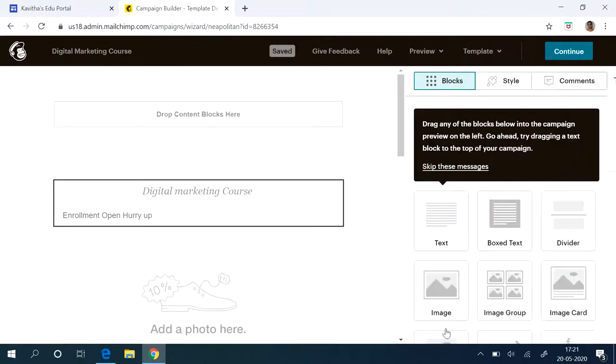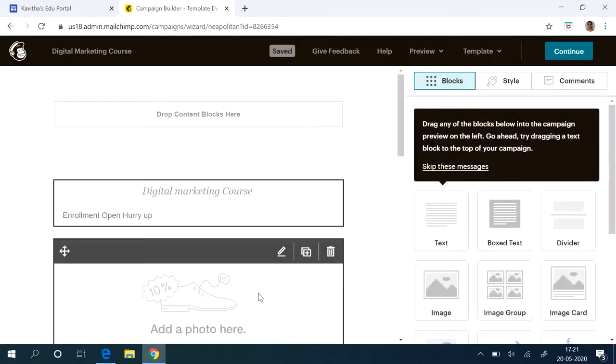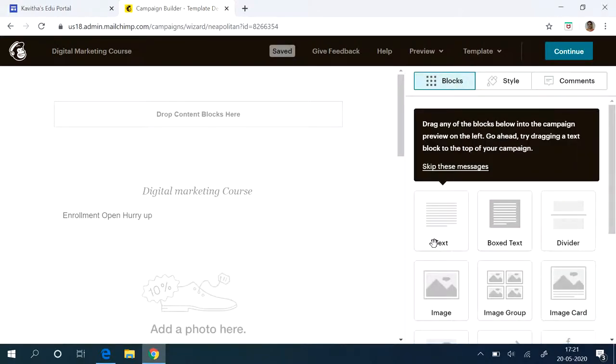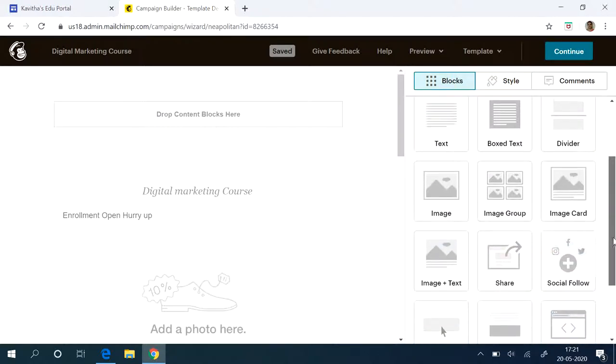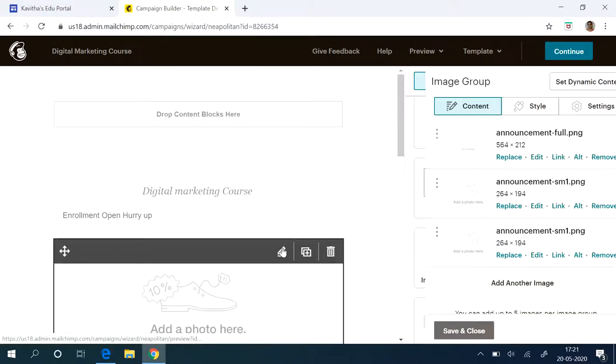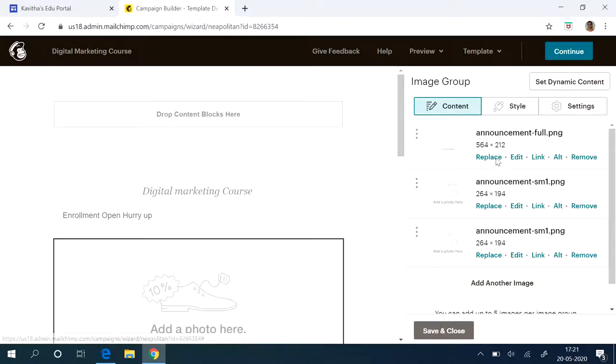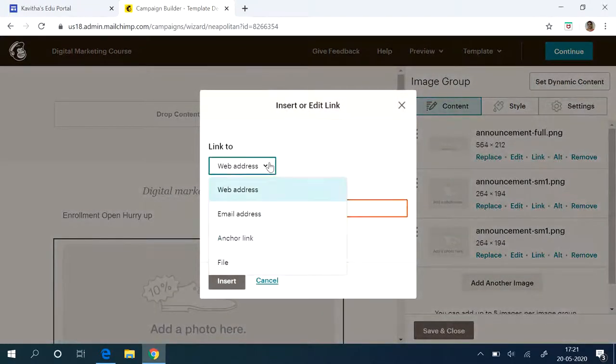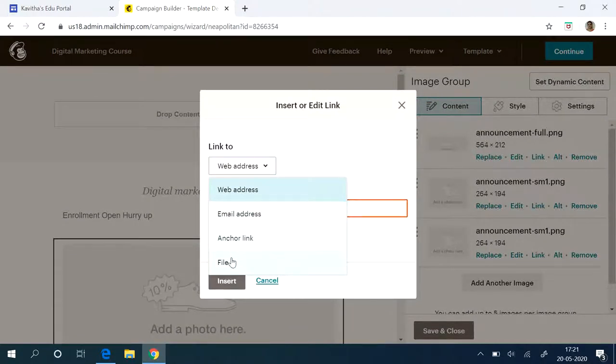All this I'm doing just for an example. You can use your own creativity for designing tools. Now if you want to add an image also that is possible. See there is a link, you can add it from a web address, email address, anchor link, all from your local file also.